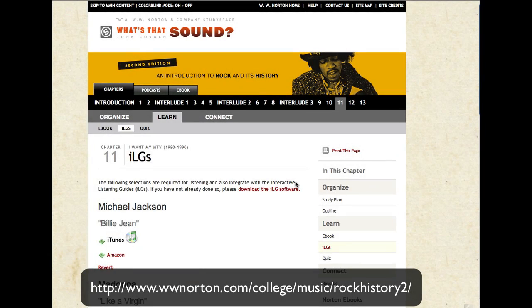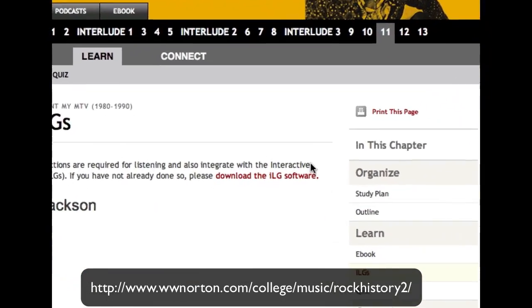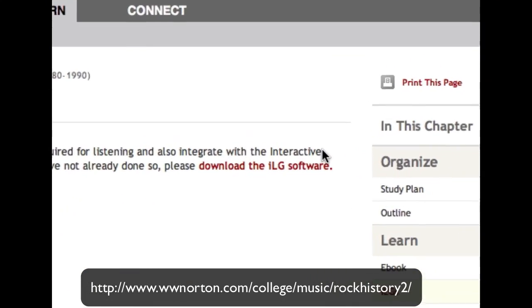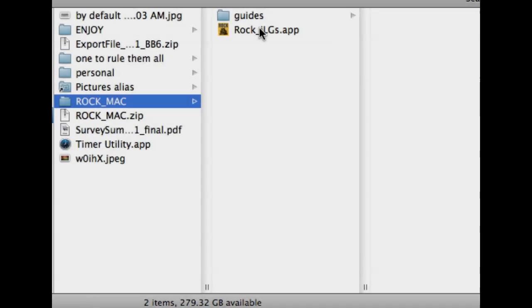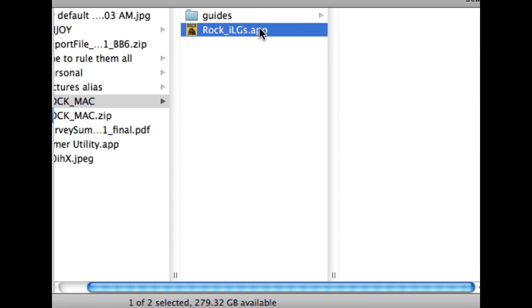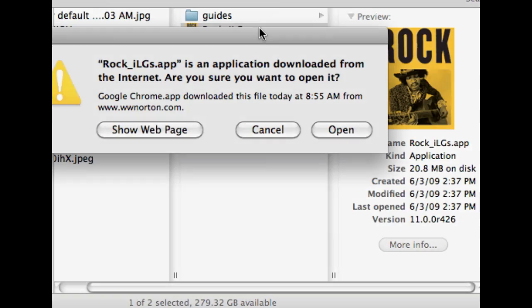To use the interactive listening guide for the What's That Sound textbook, first go to the What's That Sound Study Space website and download the interactive listening guide software. Once you install it, you can launch it.